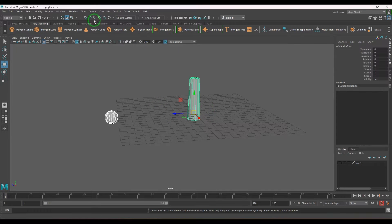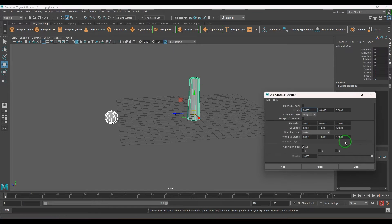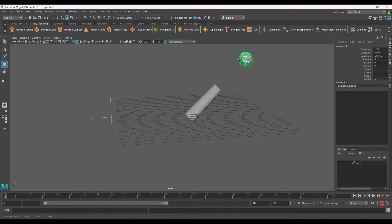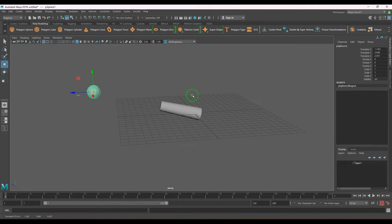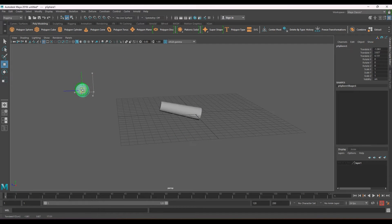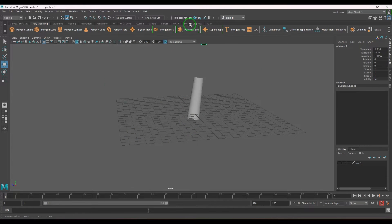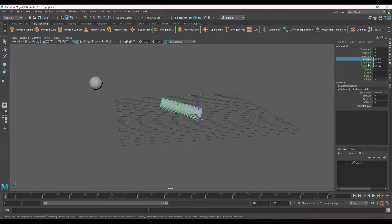I'll undo and go to the aim constraint options. I'm going to set the aim vector to the Y axis and the up vector to the X axis, then apply it. Now when I move the ball, the barrel is always facing towards the ball. The ball is the parent object — its placement is affecting the orientation of the barrel, which is the child object. What is getting affected is the object's rotation channel.